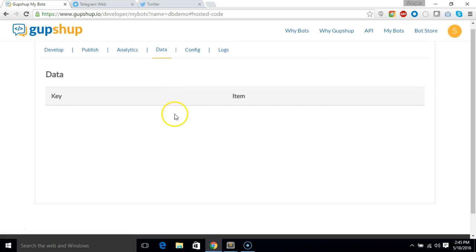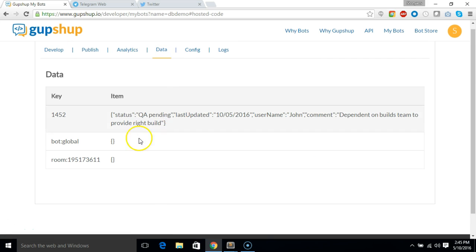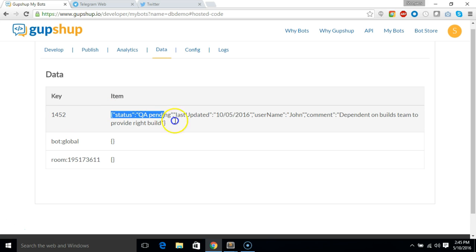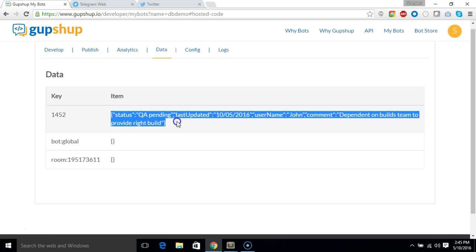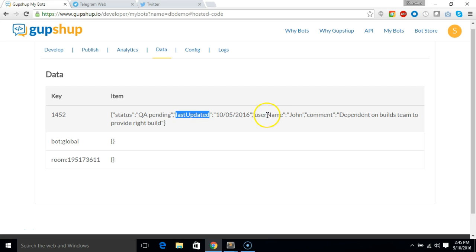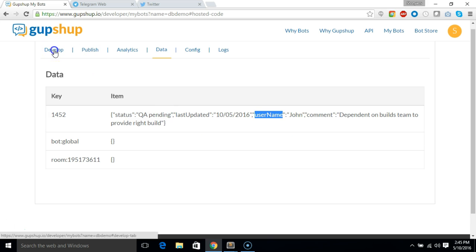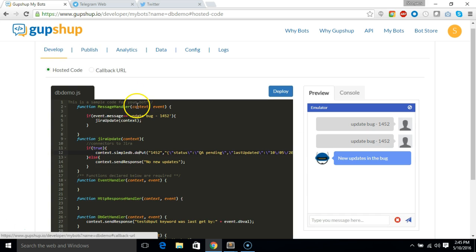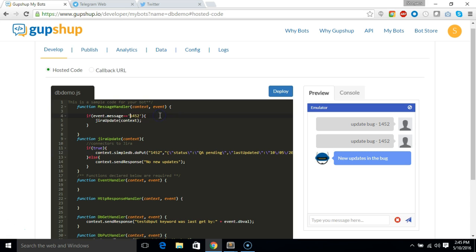Let's go and check if the database has been updated or not. So go to database, you can see the key 1452 is inserted and the status as QA pending, last updated is there, username and comment is also available. Now let's see how someone can extract it from the database.